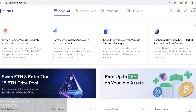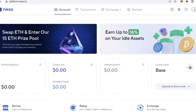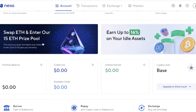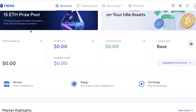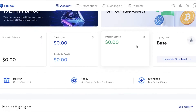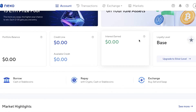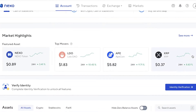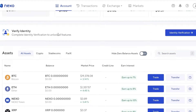Once you do that, your Nexo account has been created. You can see over here this is my account — you have transactions, you have exchange, and then you have markets. If you scroll down, you will have your portfolio balance, your credit line and available credit, as well as interest that you have earned on your crypto holdings. This is so simple because if you simply have a portfolio balance, you will begin earning interest. You can see there are multiple different token options.